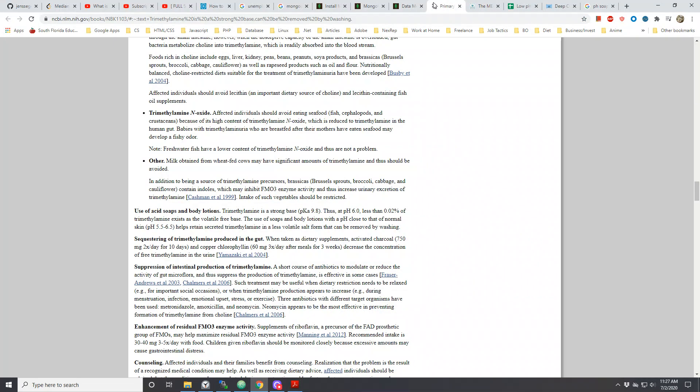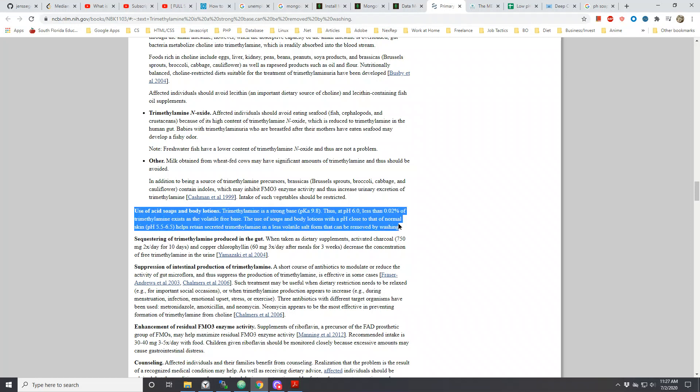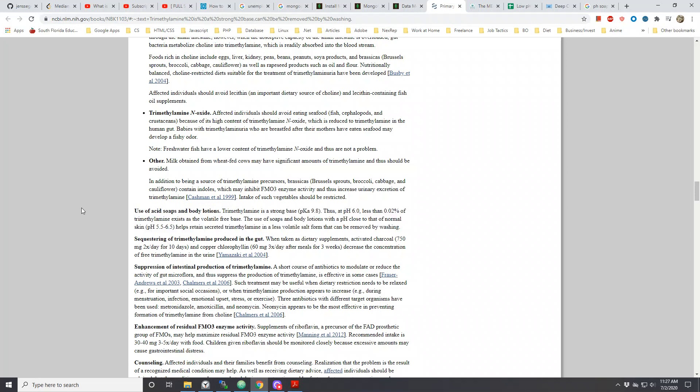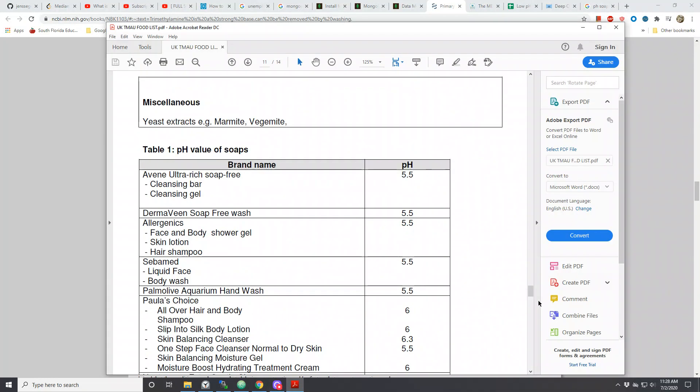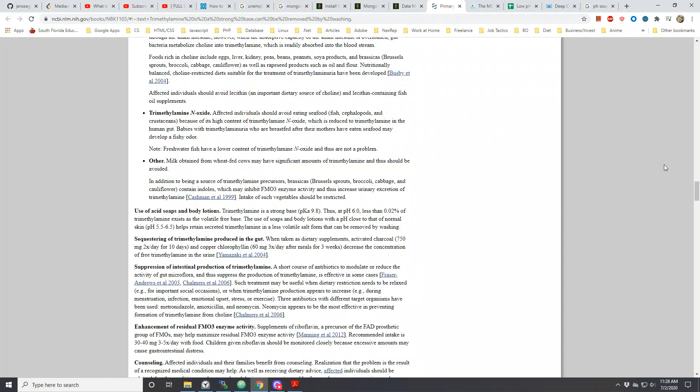I also want to just read this passage before I go. It says here: use of soaps and body lotions. Trimethylamine is a strong base of pH 9.8. At pH 6.0, less than 0.02 of trimethylamine exists as the volatile free base. The use of soaps and body lotions with pH close to that of normal skin helps retain secreted trimethylamine in a less volatile salt form that can be removed by washing. Pretty much the same thing that was said within the PDF. So that's why it's important probably gonna do other things, but yeah, that's all I wanted to do.